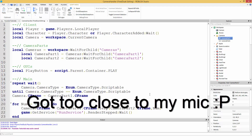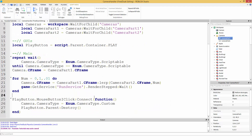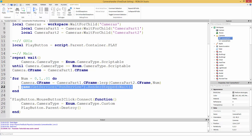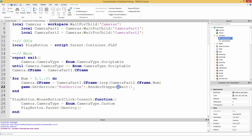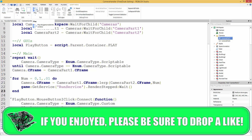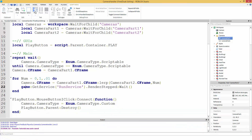Guys, if the code doesn't work, make sure everything is exactly right — a colon vs. a dot makes a difference. I try to reply to everyone's comments and help people out, but I get a lot of comments across all my videos. I'm not trying to be rude, but my tutorials do work — you just have to make sure every character is correct.